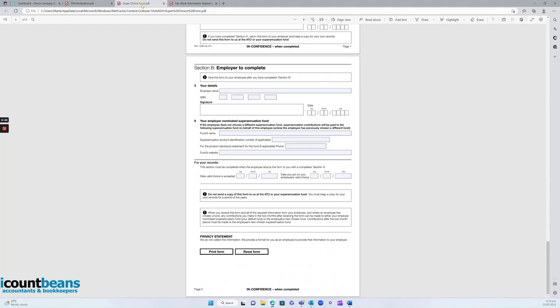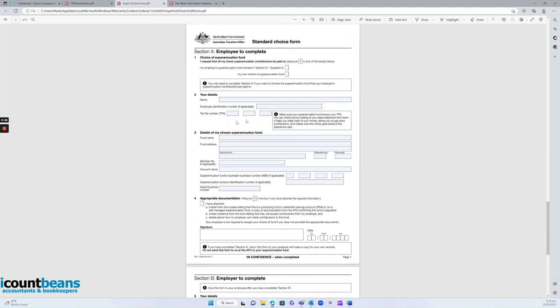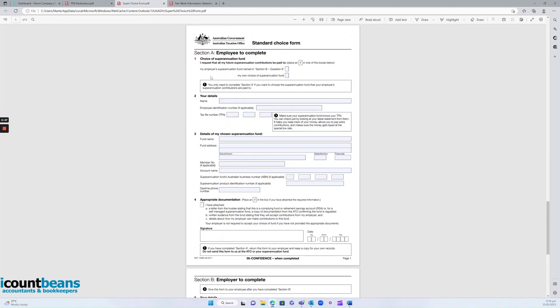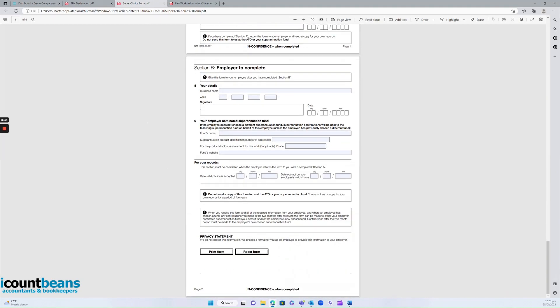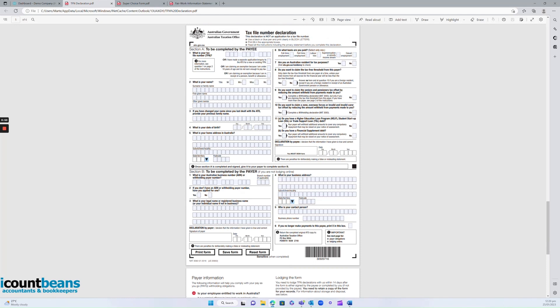The superannuation form they'll need to complete. Section A is for the employee, Section B is for the employer. And then we've got the tax file number declaration. Section A is for the employee, Section B is for the employer.